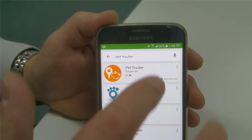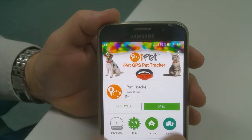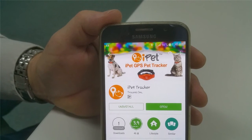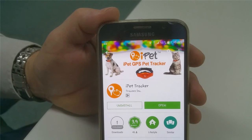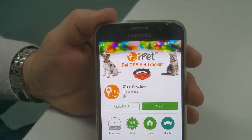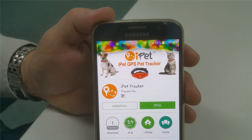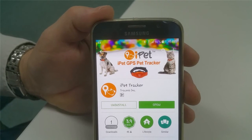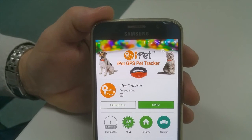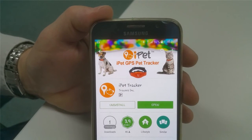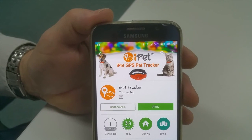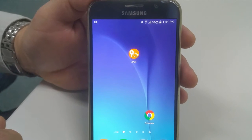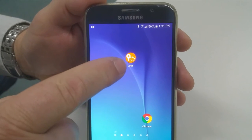If you haven't installed it, you can tap and install it from this page. For iPhone users, you'll find the iPad tracker phone app in the Apple Store.